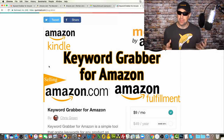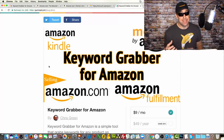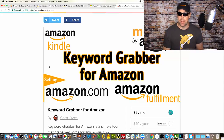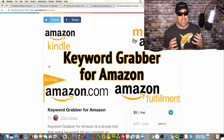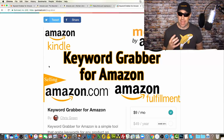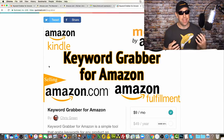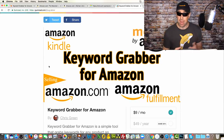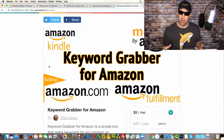Hey everyone, Chris Green here with an awesome new keyword tool for both Merch by Amazon designers and private label Amazon sellers called Keyword Grabber for Amazon. This keyword tool can be used to find what keywords are being associated with successful Amazon products. You can then decide to use those keywords in your Merch by Amazon designs or your private label listings. Think of it as keyword research for your new designs or listings.